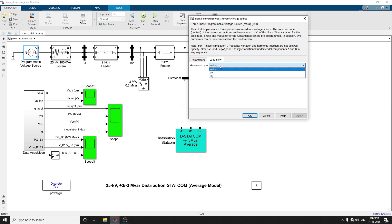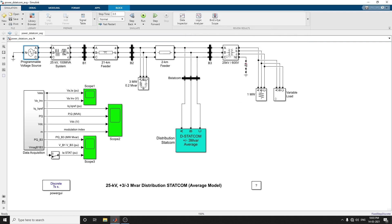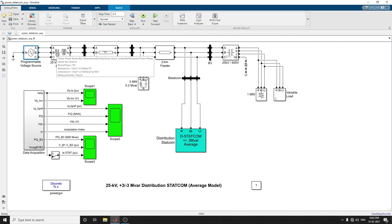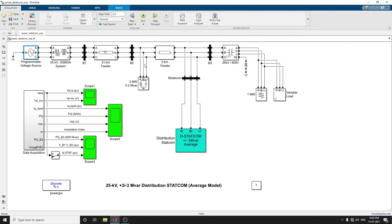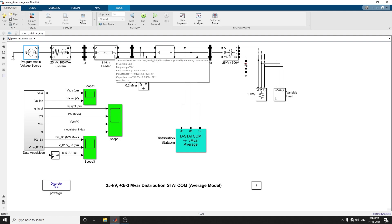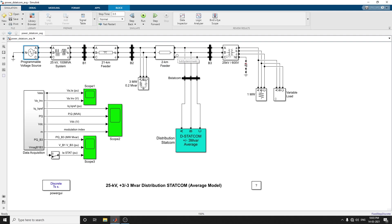There's load flow. The generator type is swing type, you can choose PV or PQ. In this example I am choosing swing type. This is a 25 kilovolt, 100 MVA system. There are two feeders available here between the buses. Three buses are involved: B1, B2, B3. Between B1 and B2, a 20 km feeder is there, and a 2 km feeder is also there. Two feeders transmit power to the loads connected at bus 2 and bus 3.